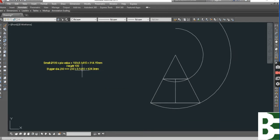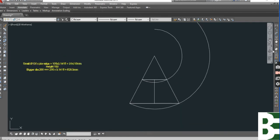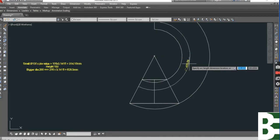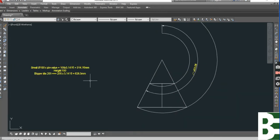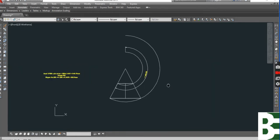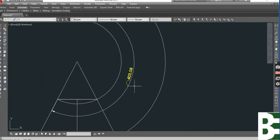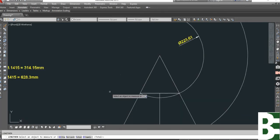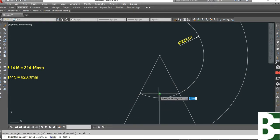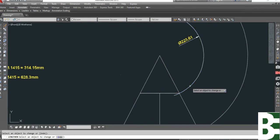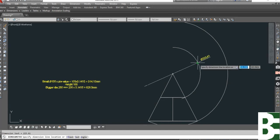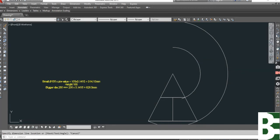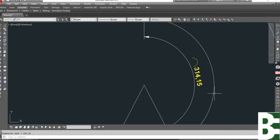Now if you measure this length, it's 403 but we need only 314. That's why I will cut this arc length as per my requirement. You can see 314.15. This is, if we check, this is the radius and this is the length 314.15. This one.